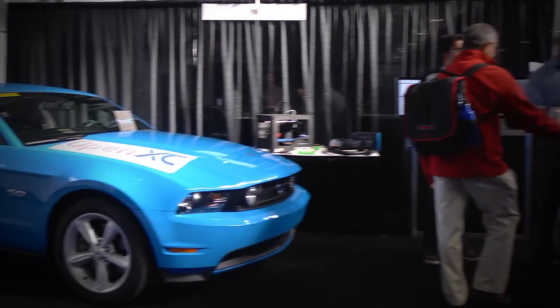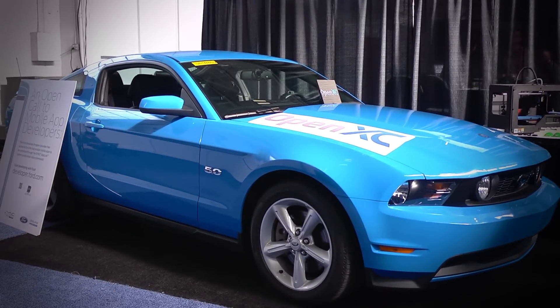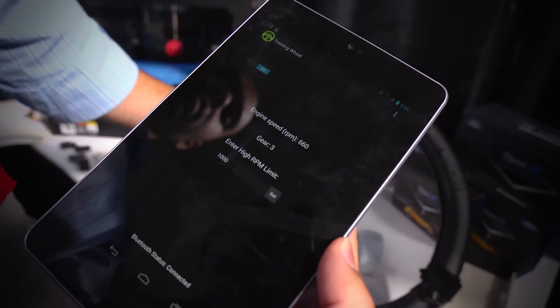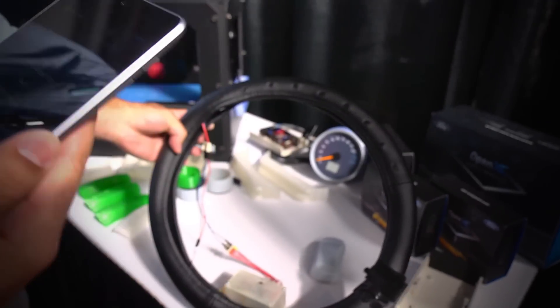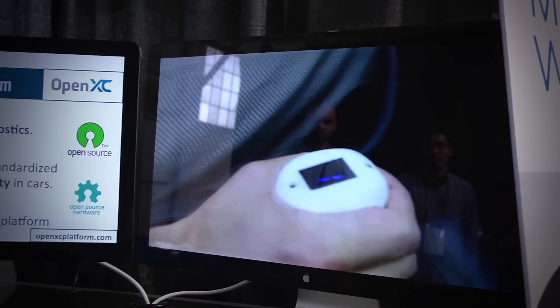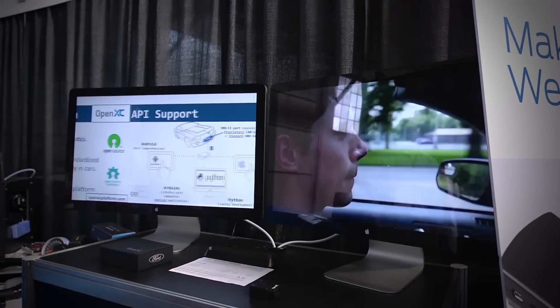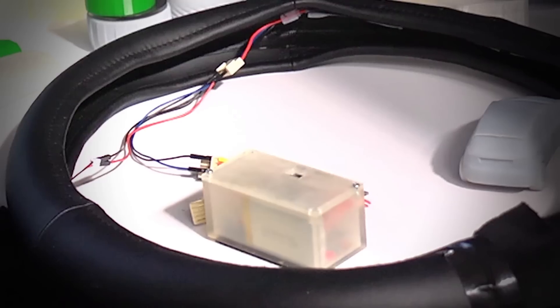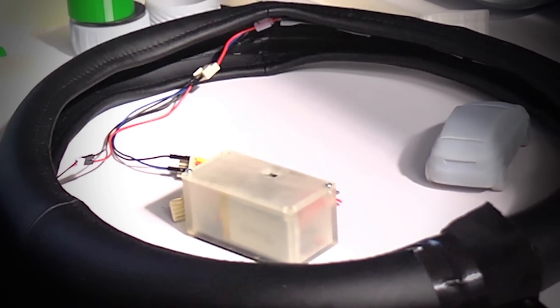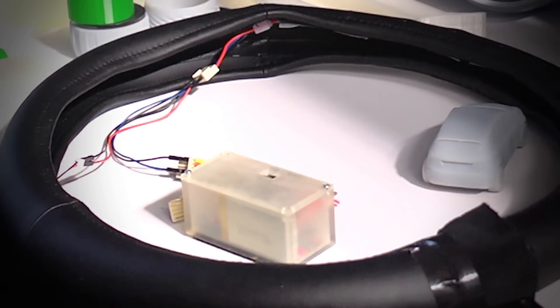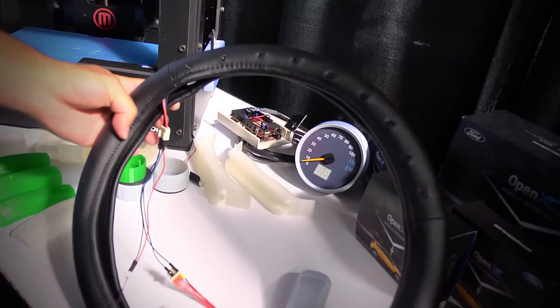Essentially it gives you access to vehicle data in a live stream format, sort of beyond what you would get from a normal diagnostics tool if you took your car to a mechanic. So this gives you signals like engine speed, vehicle speed, steering wheel angle, and accelerator pedal position. All of this is open source — the data is open source, the hardware itself is open source. We have a dongle that acts as a vehicle interface and provides you the connection you need, connecting to the OBD2 port in the car.